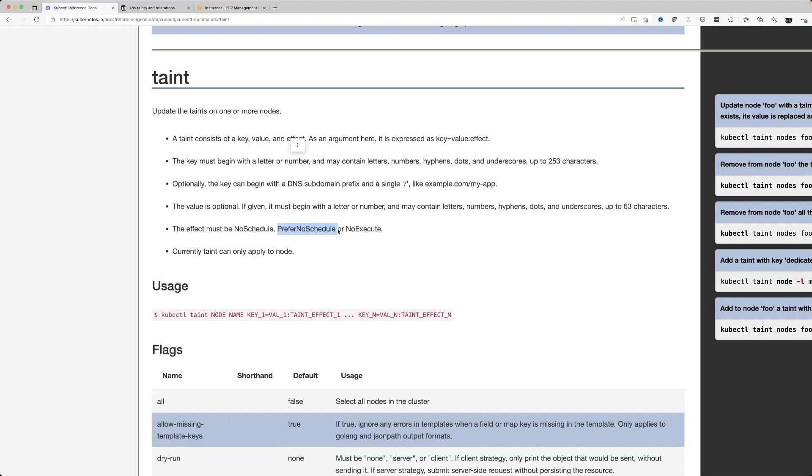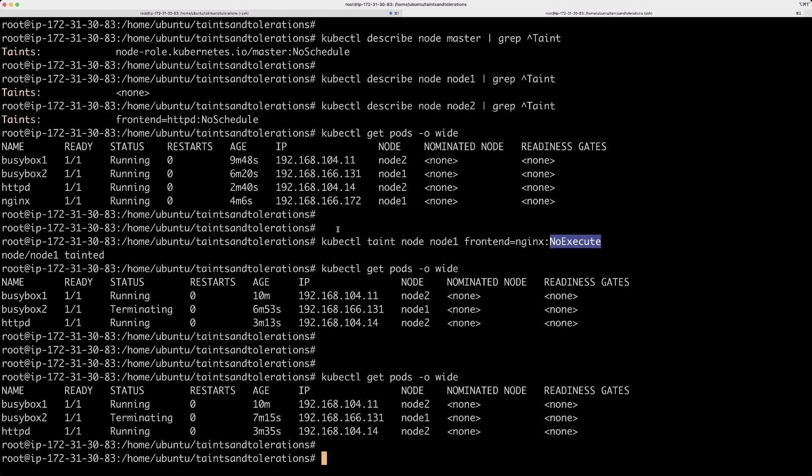We have seen basically what this taint means and we have seen how to untaint a node. We can use this method to control how pods are scheduled. This can be very useful. Have fun. Thank you.